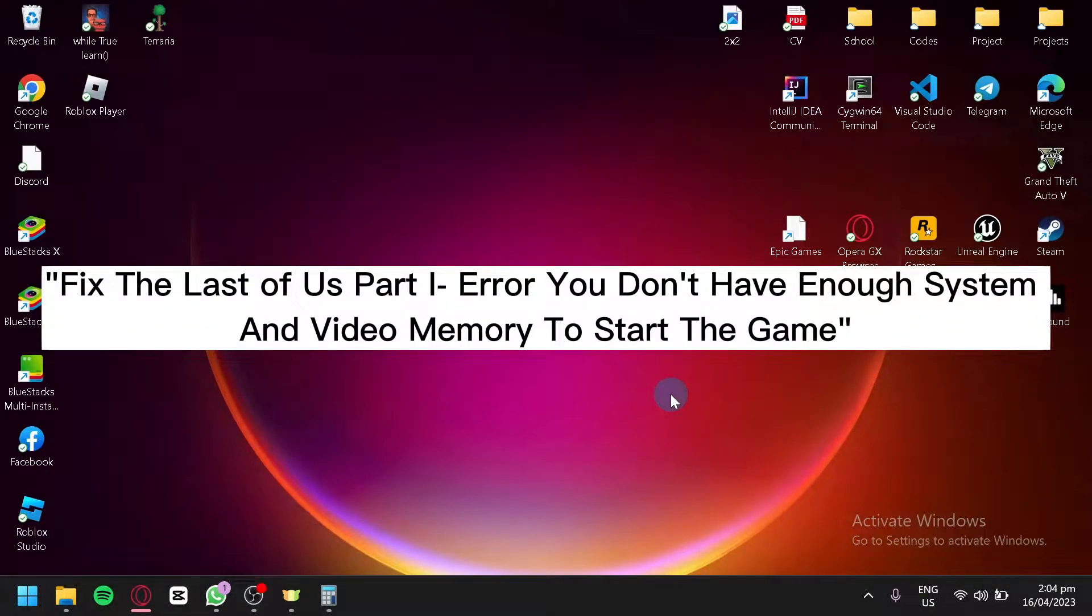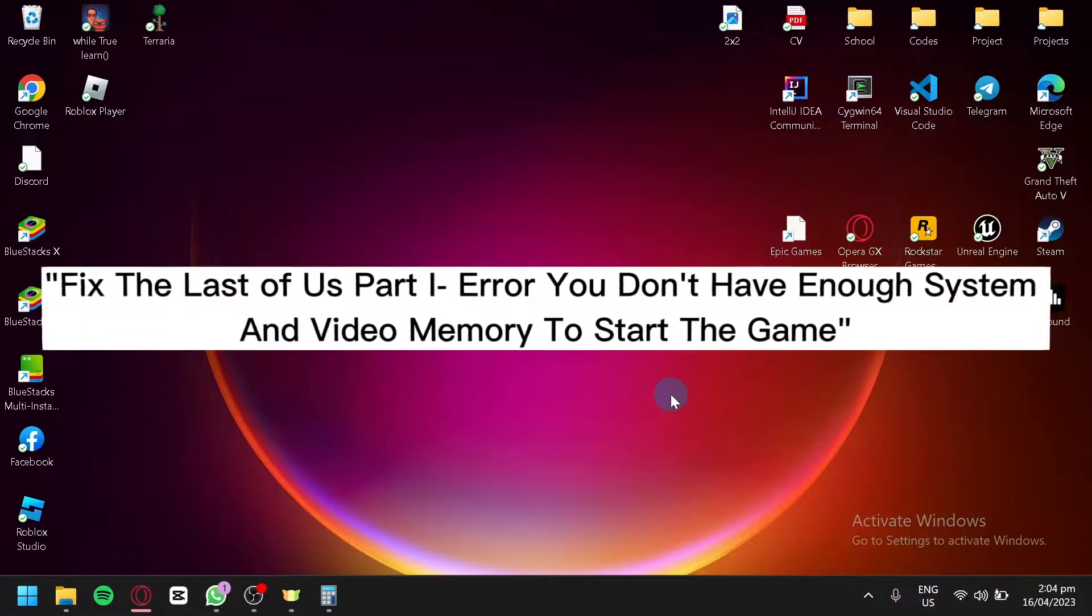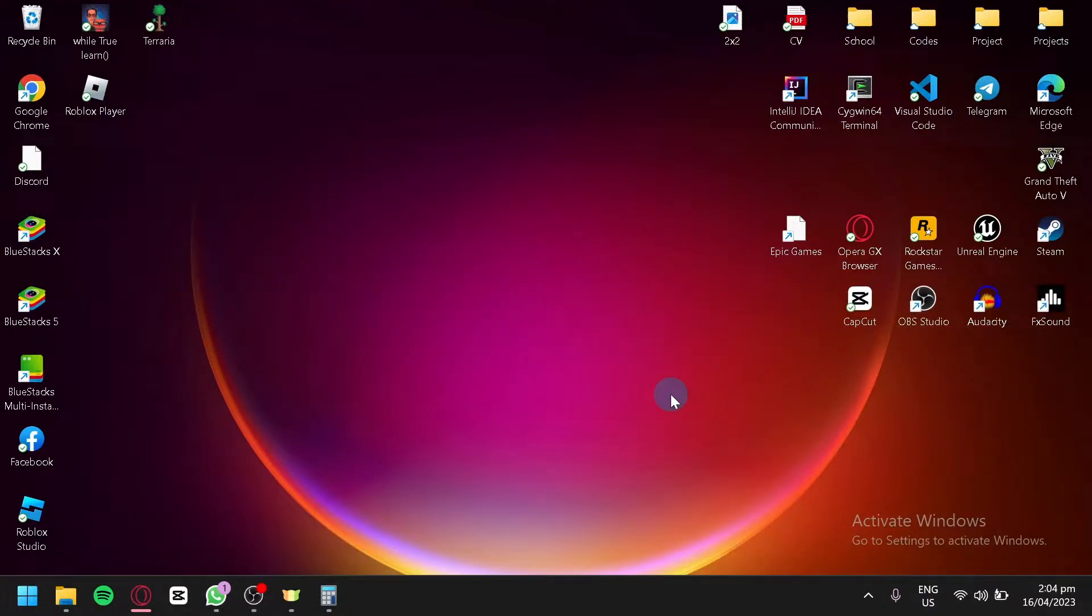Fix The Last of Us Part 1 Error: you don't have enough system and video memory to start the game. Hello guys, and today I'm going to teach you how you can fix this error.